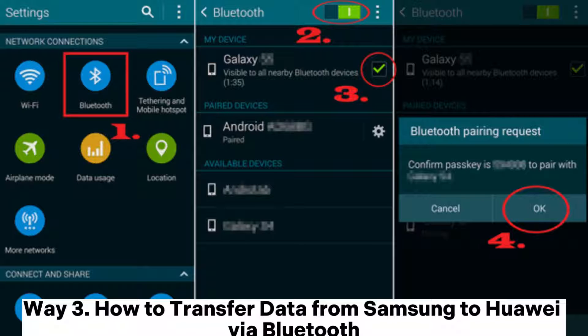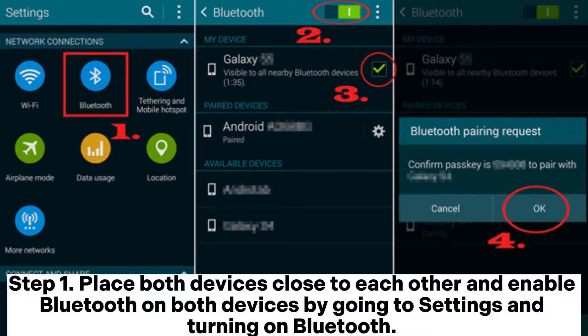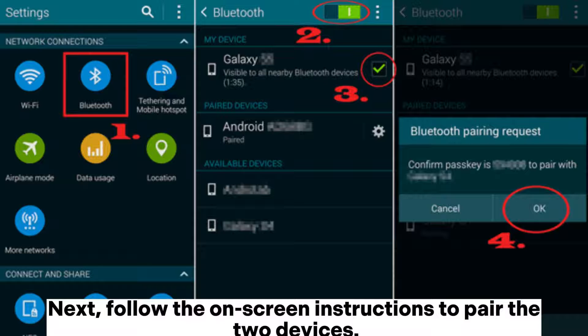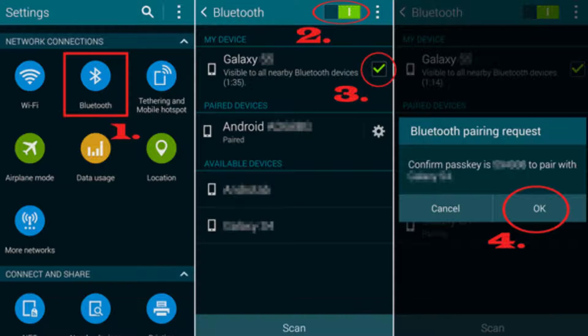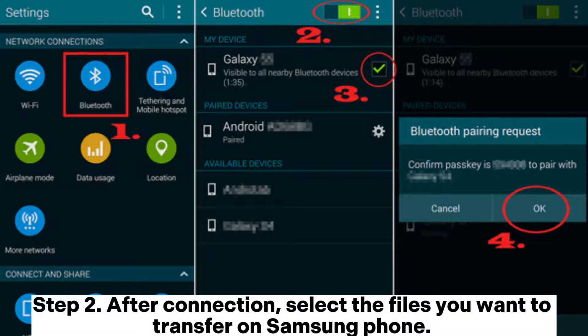Way 3: How to transfer data from Samsung to Huawei via Bluetooth. Step 1: Place both devices close to each other and enable Bluetooth on both devices by going to Settings and turning on Bluetooth. Next, follow the on-screen instructions to pair the two devices.